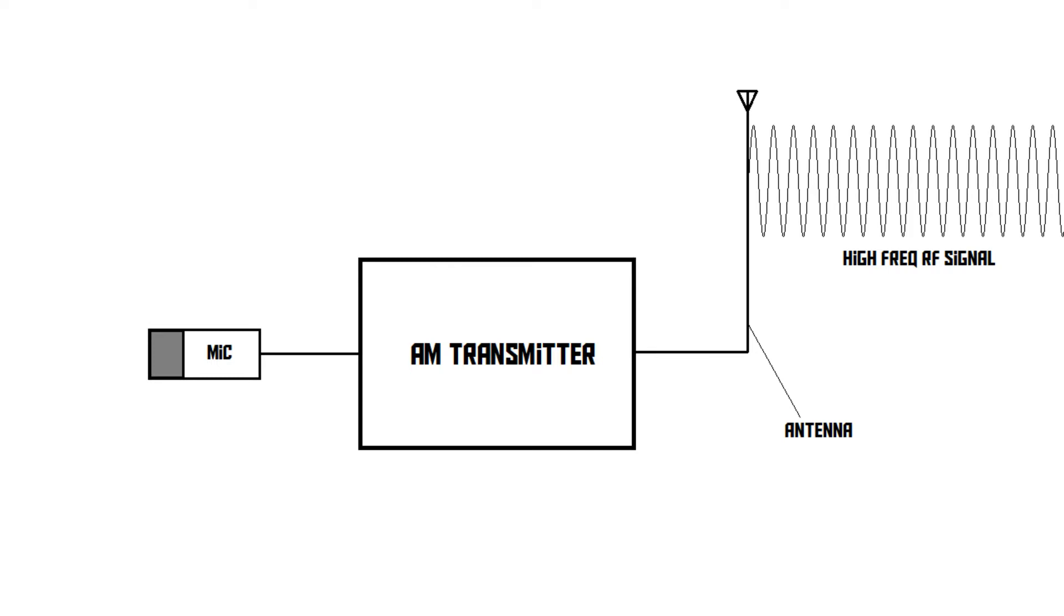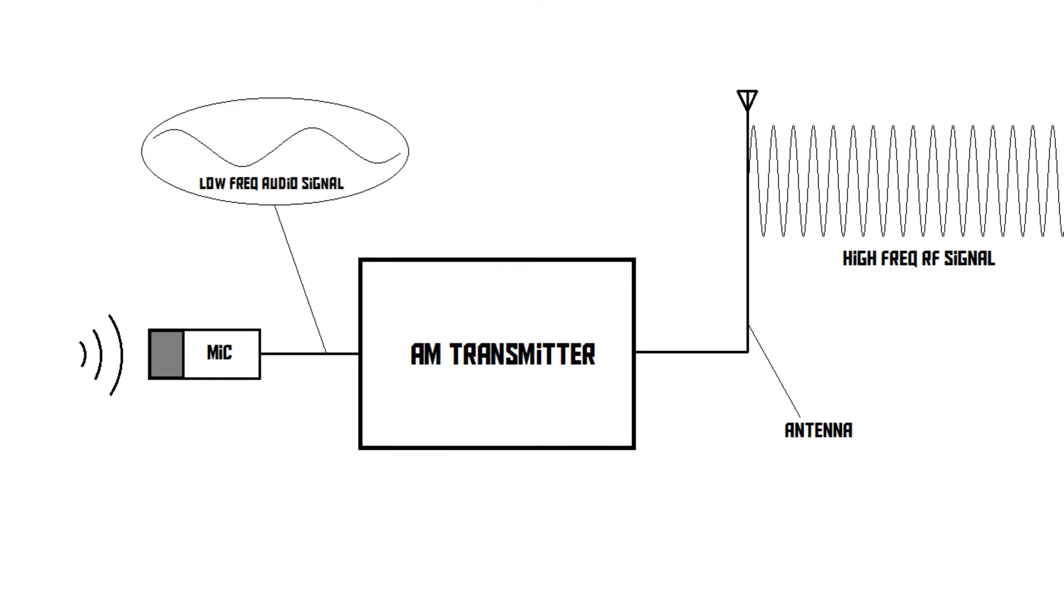However, now a radio announcer starts talking into the microphone. The microphone takes the sound waves produced by the voice and translates them into an electrical signal.